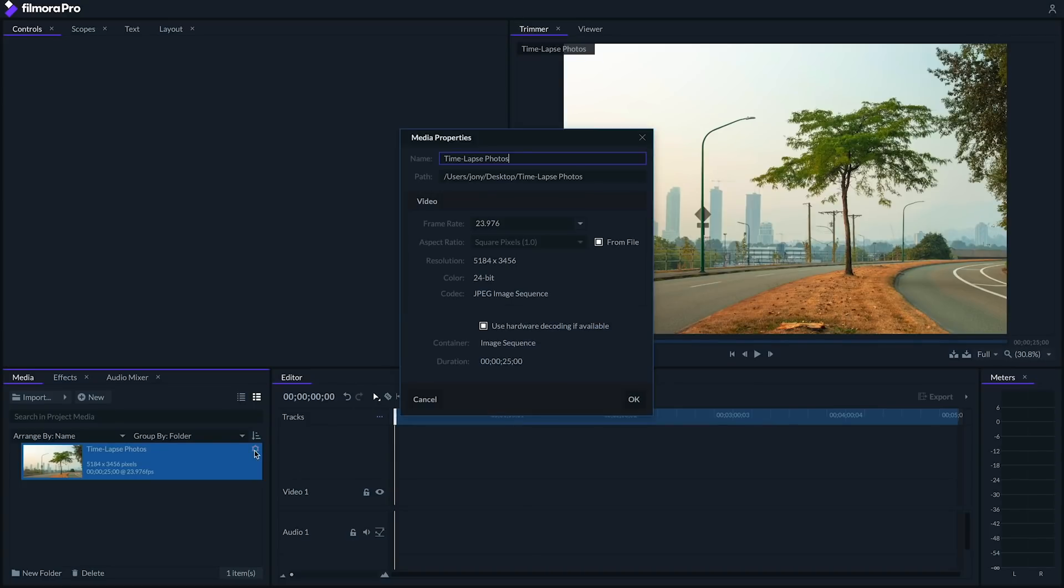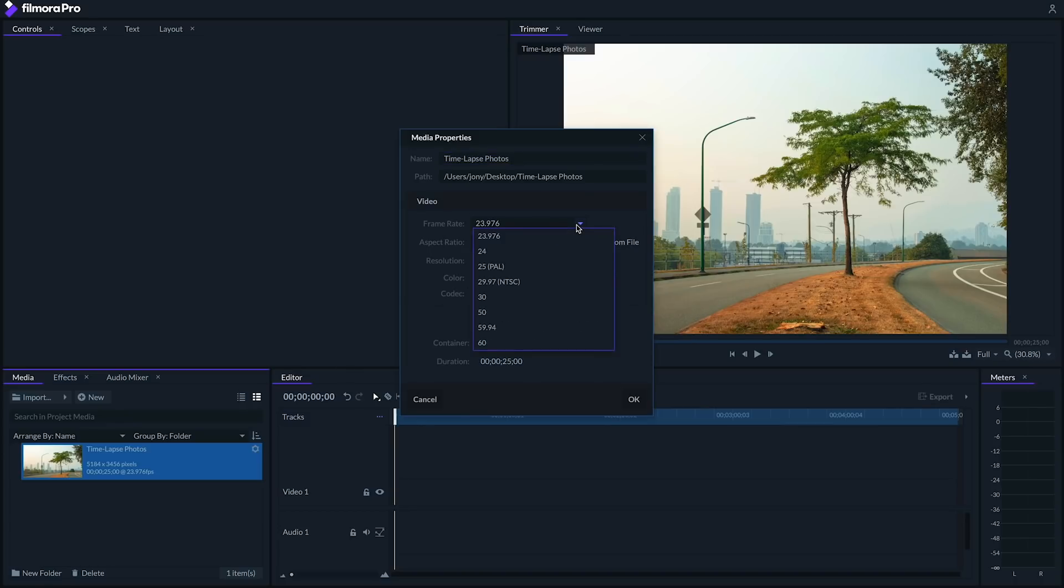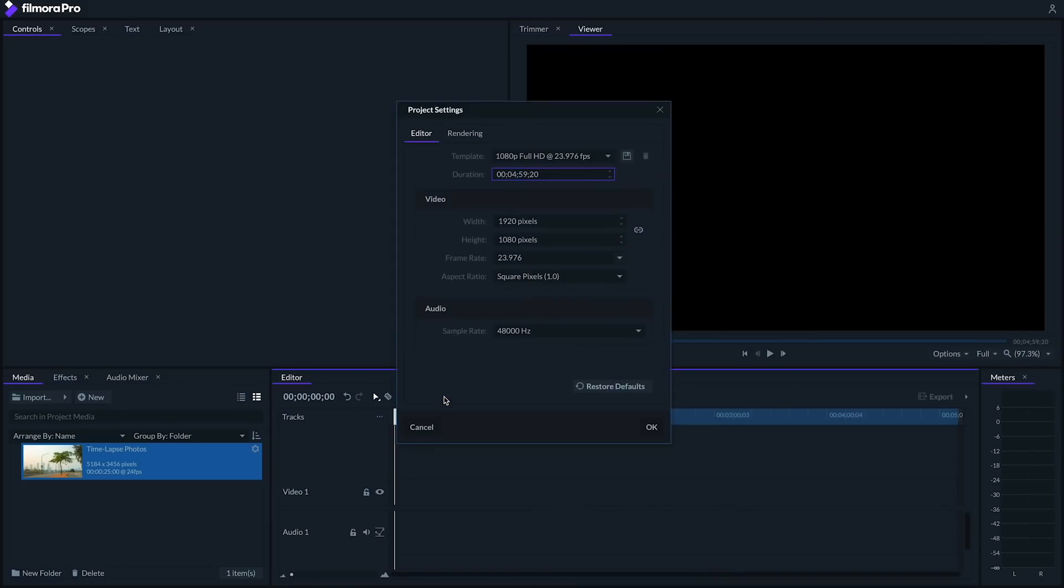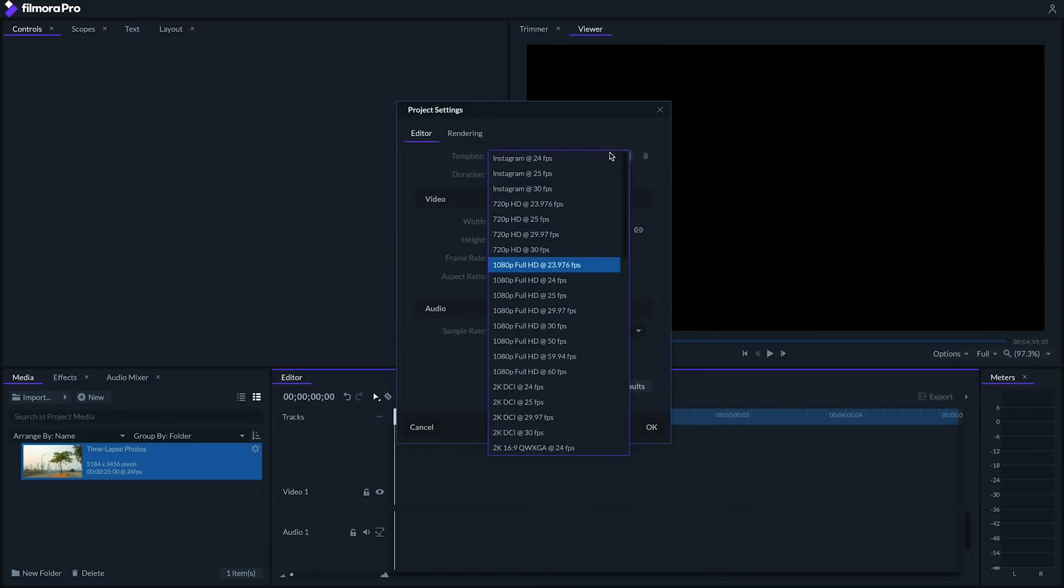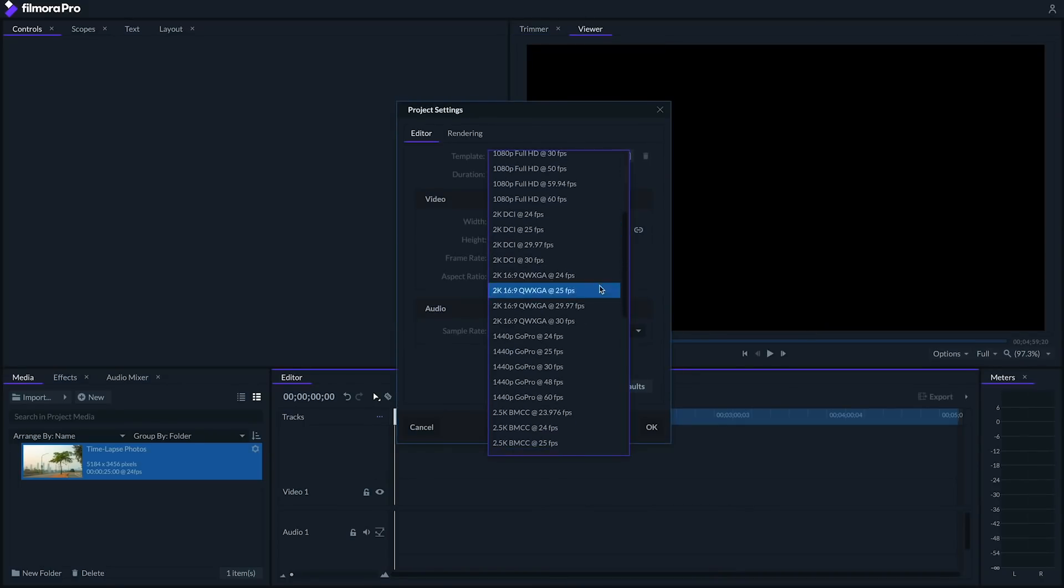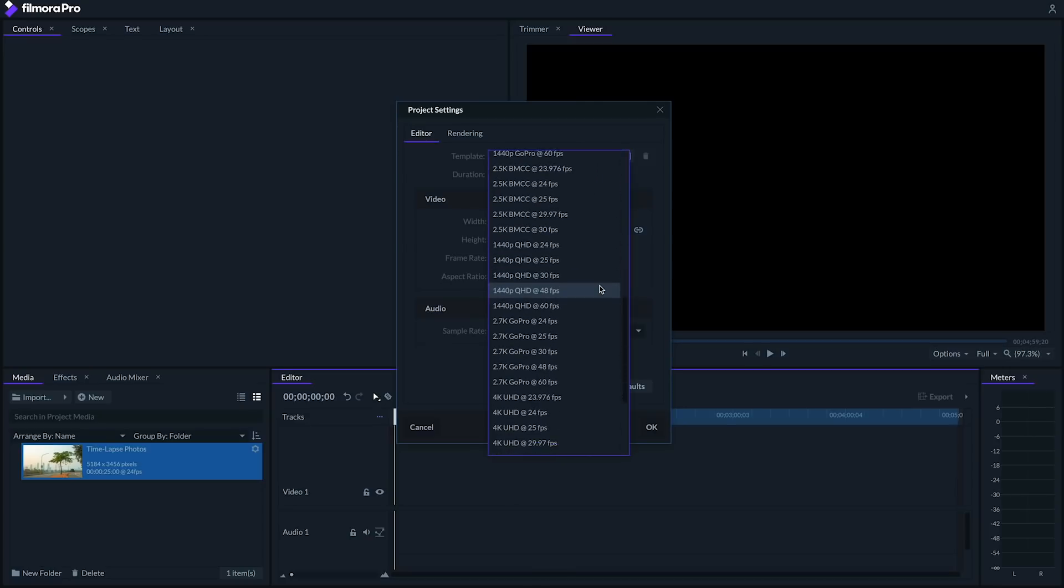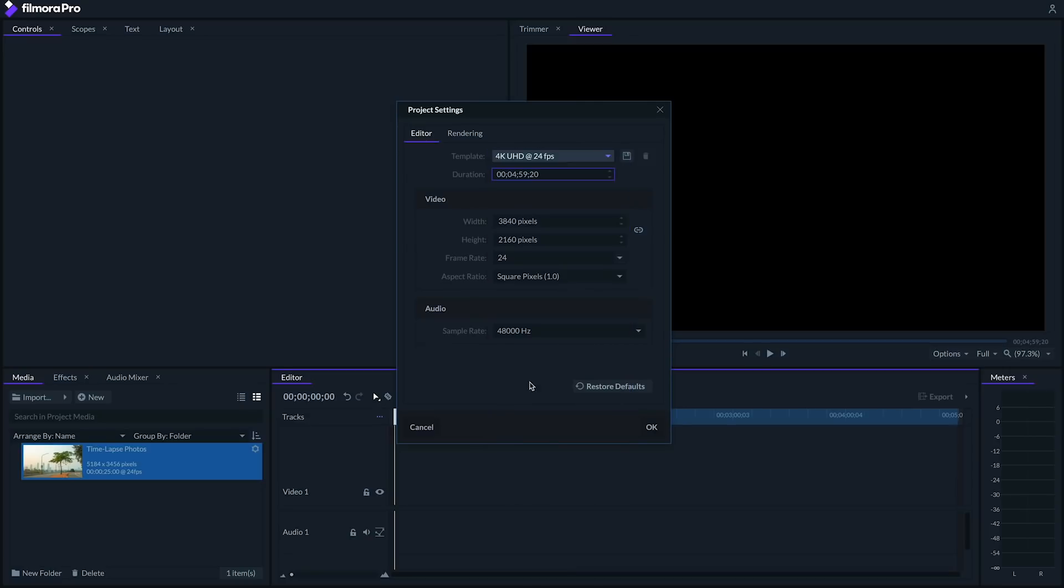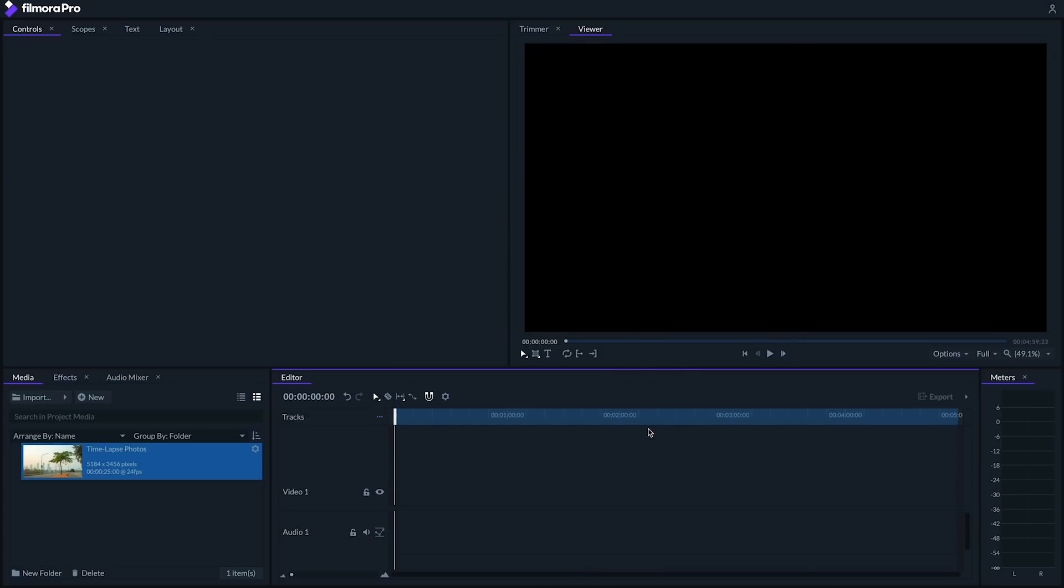First, let's go to the gear to the right of our new imported image sequence and set the frame rate to 24 frames per second. Next, let's click this gear by the top of the editor and set the project frame rate to 24 frames per second and set our project resolution to 3840 by 2160. Let's drag our time-lapse into the timeline.